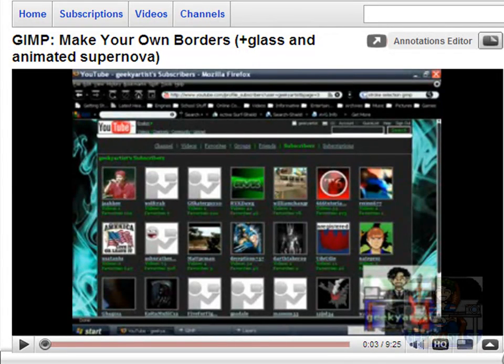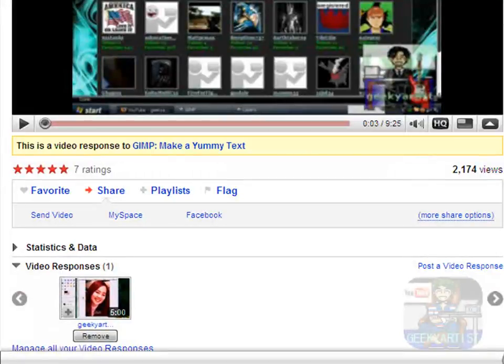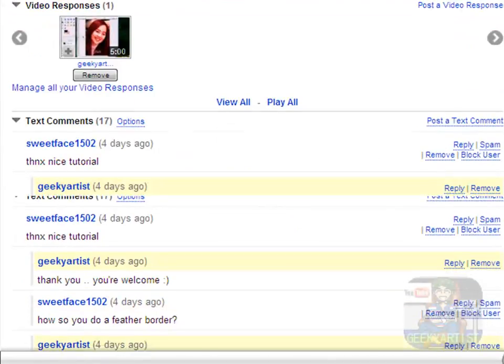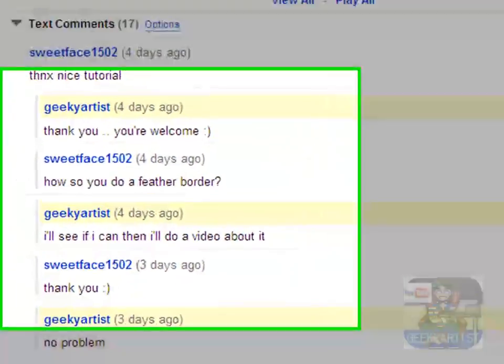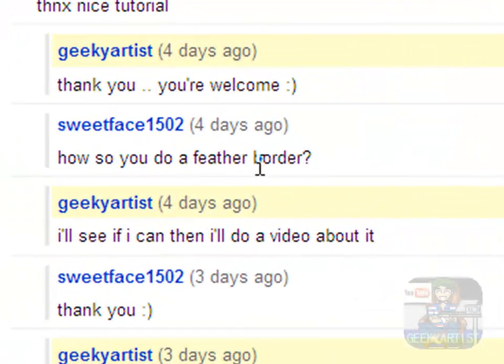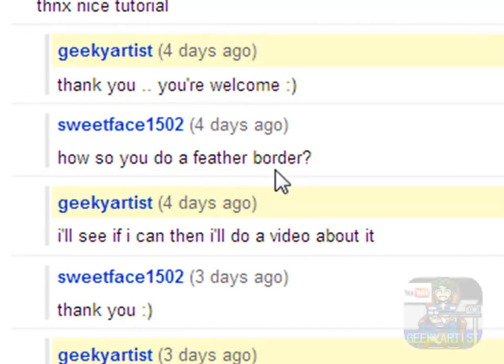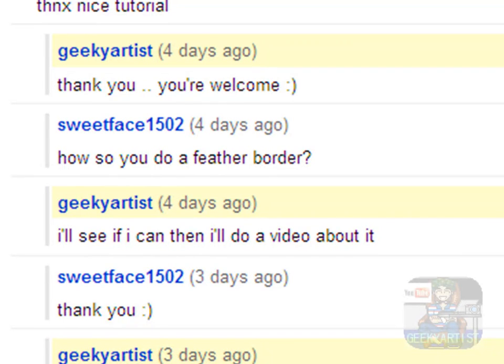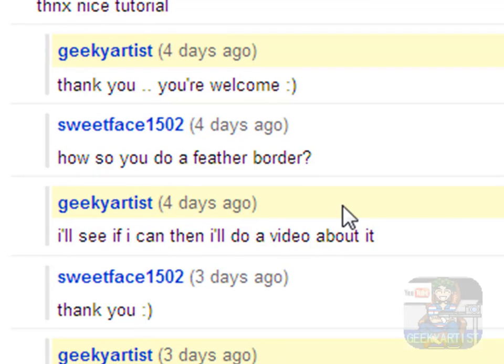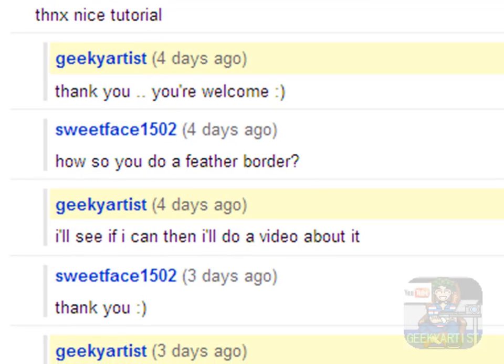And it says here, how do you do a feather border? So it's quite simple actually. I had tried it and I want to share this quick and simple technique to you guys. It's from sweetface1502, thanks for the suggestion, and let's get started.